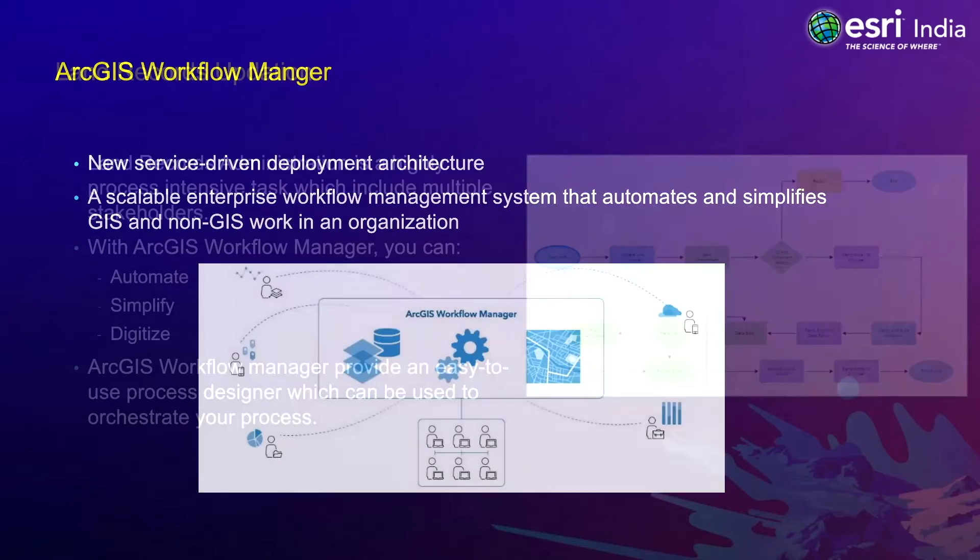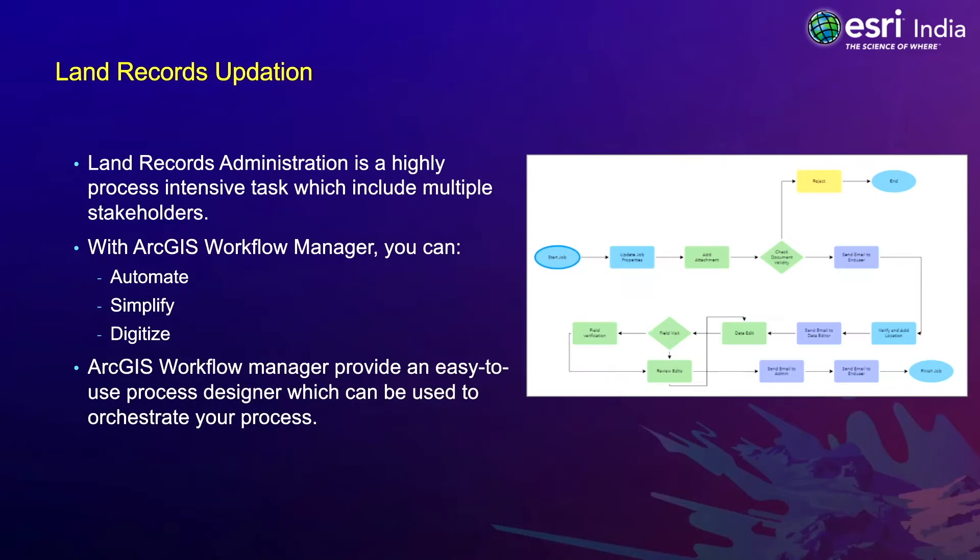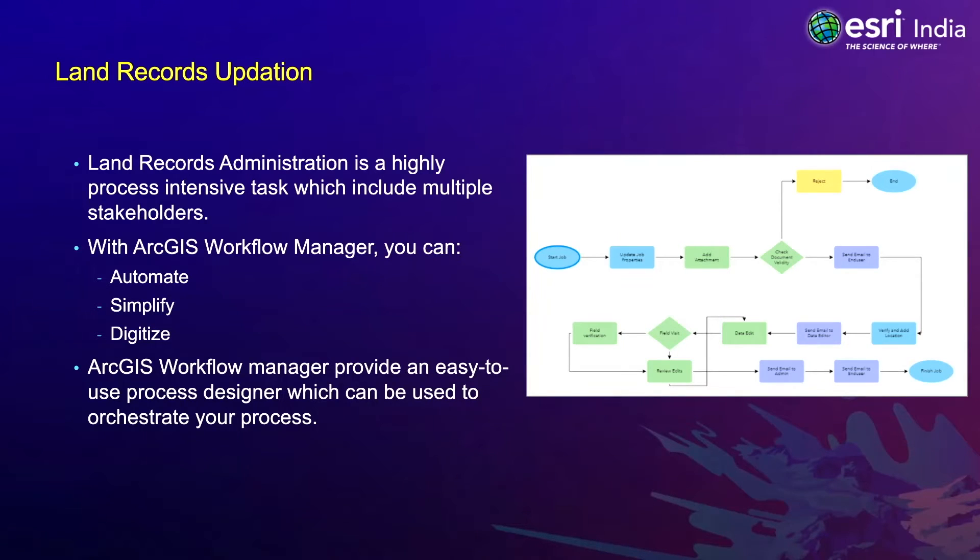Let us take an example of a land records department. Land records administration is a highly process-intensive task which includes multiple stakeholders. Let us see how we can automate, simplify, and digitize land records updation using ArcGIS Workflow Manager.